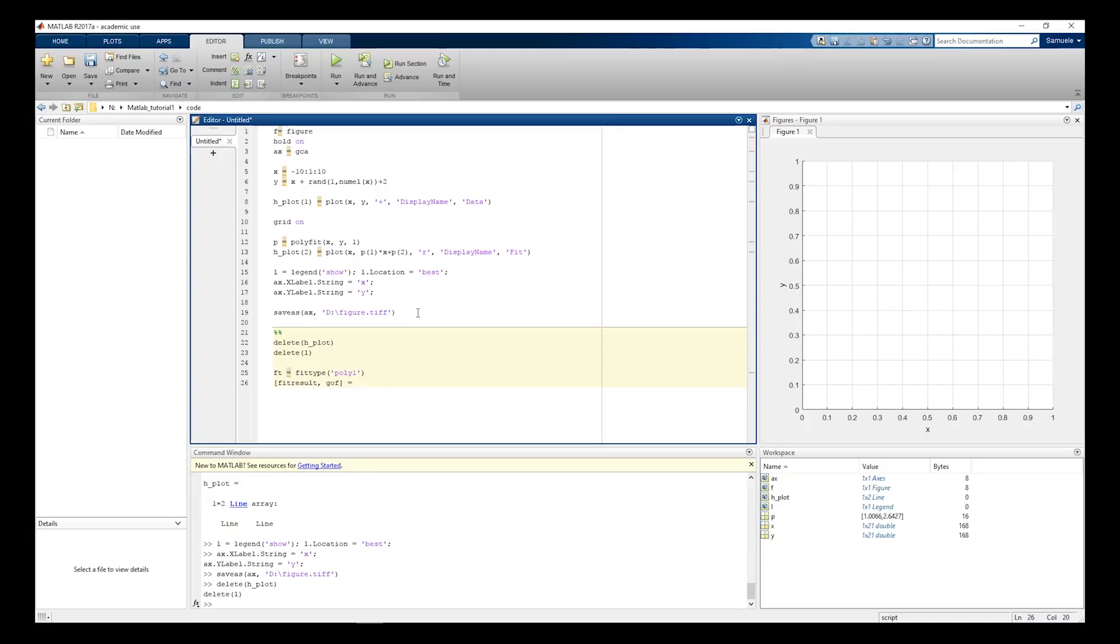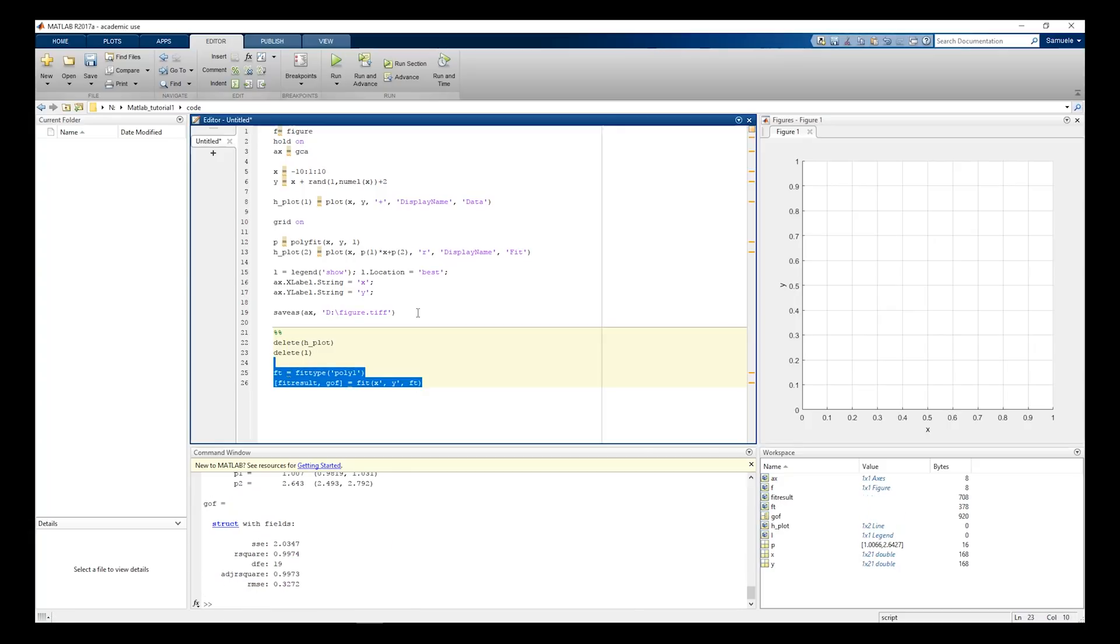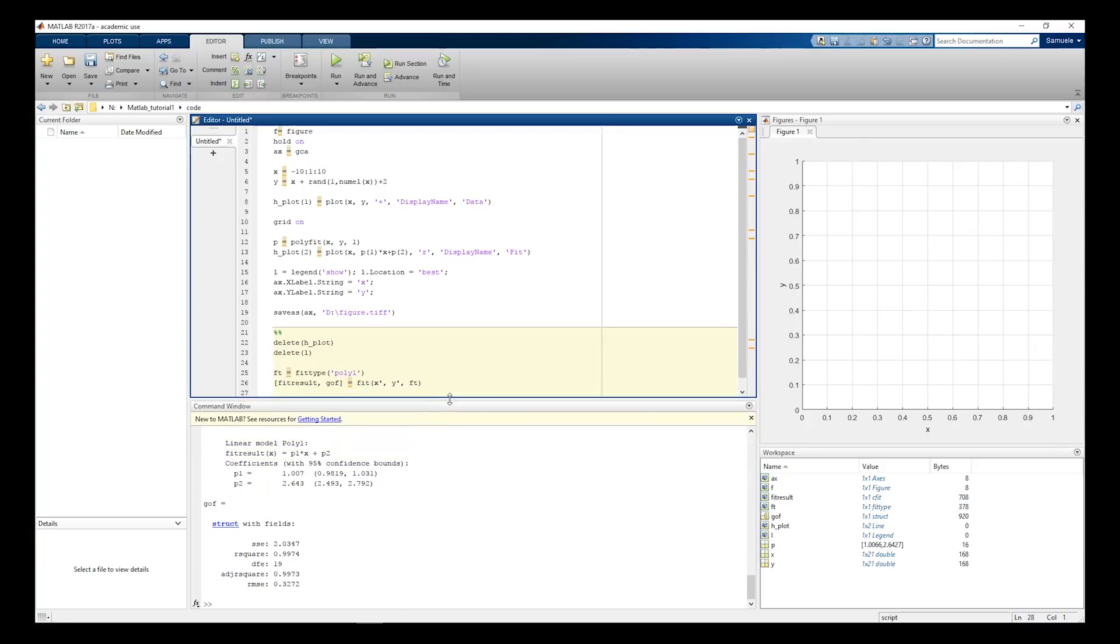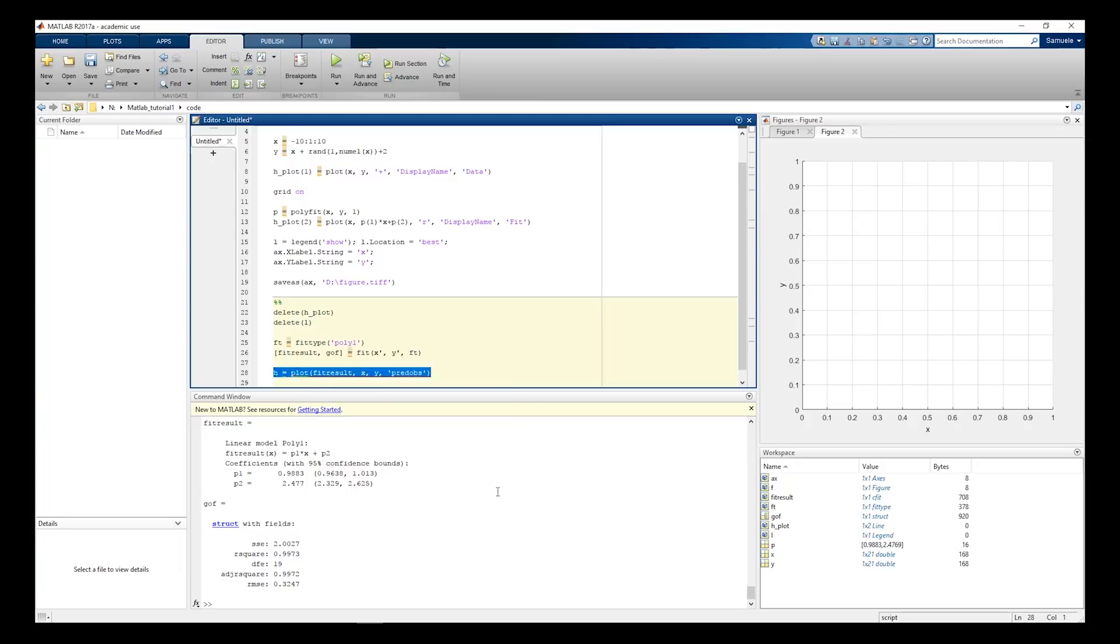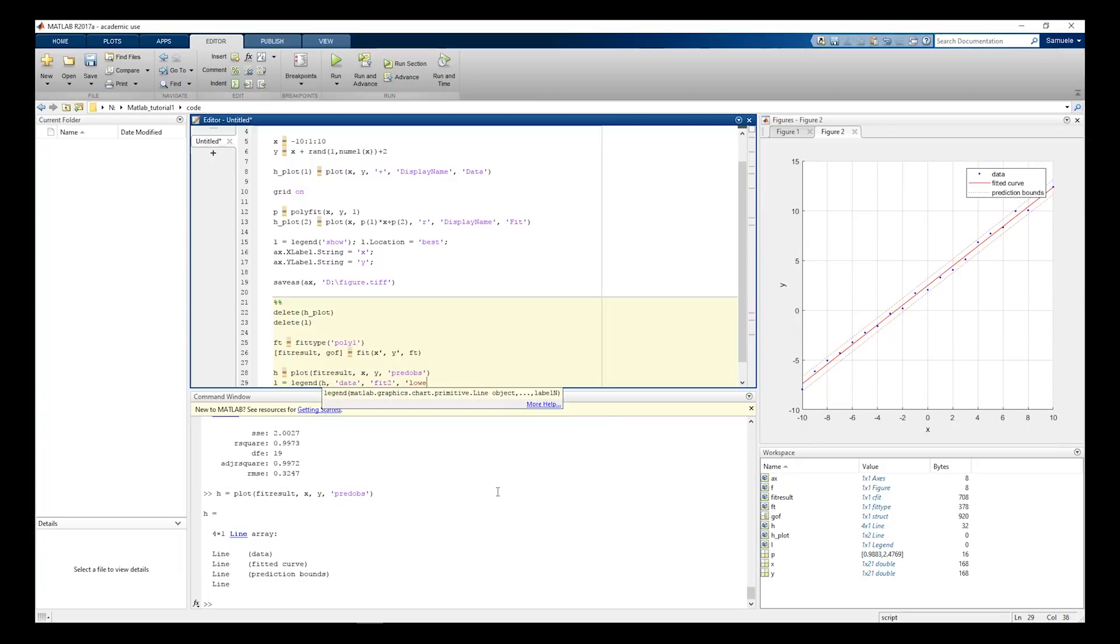Fit the data. The fitted coefficients and the errors are in the fit result variable. Plot the data and add the axis, show the legend, save the figure. Thanks for watching.